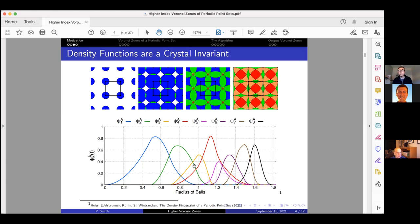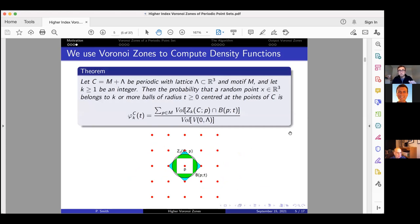We can take all this information and put it into a plot. Here are the first eight density functions of the unit square lattice. Initially they all start at zero; the first density function increases as pi*r^2. At radius 0.5, the second density function starts to increase, and the first starts to decrease. At root-two over two, the third and fourth density functions start to increase. This invariant has already helped us in applications to crystal structure prediction and analyzing the Cambridge Structural Database.